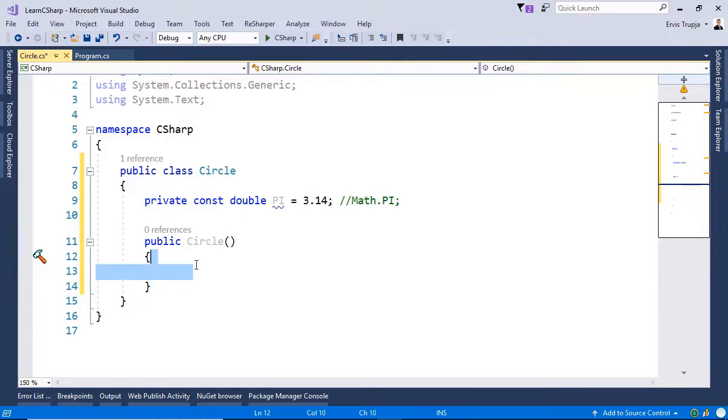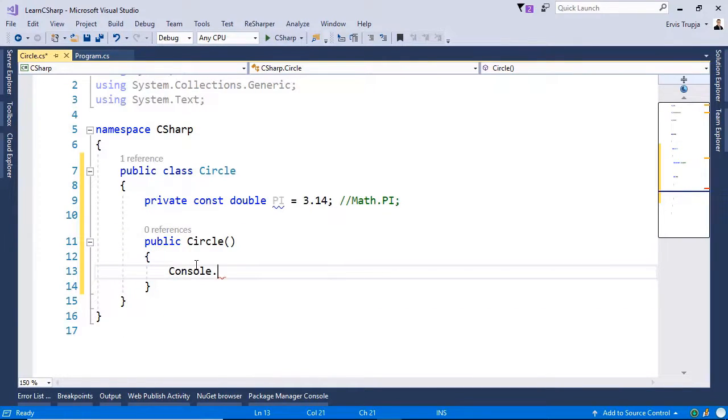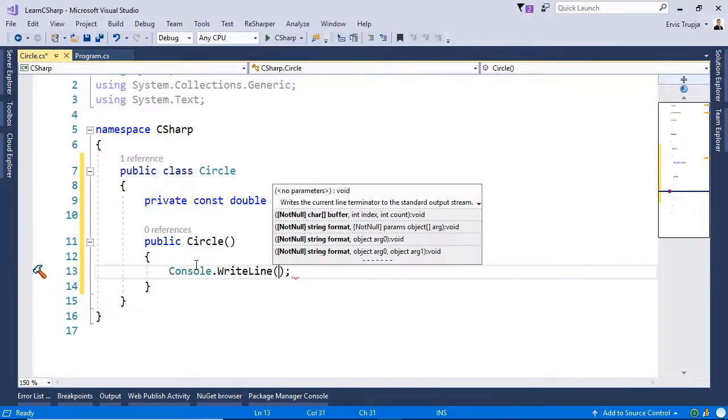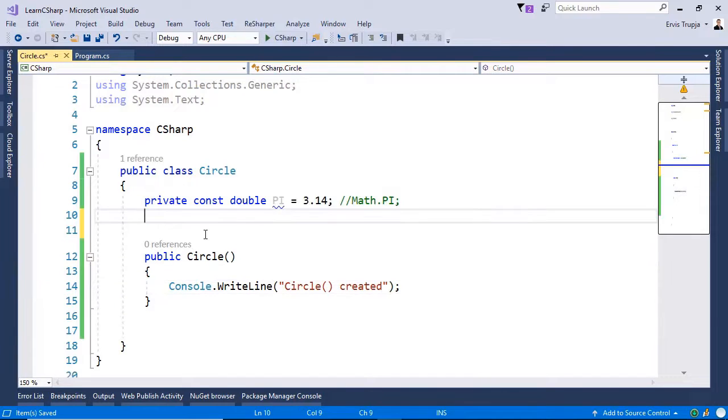So let us write a message in here. So console.WriteLine. Circle.Created. Now that we created the constructor, let us create a property.